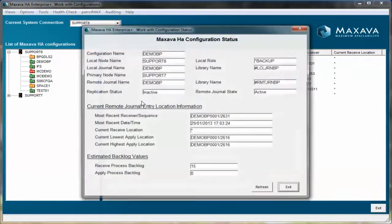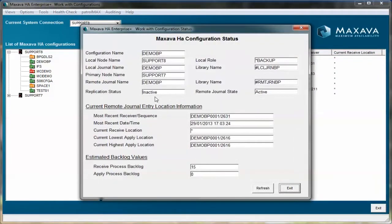You can look at the configuration status individually, which is showing inactive. Remote journaling is still sending.